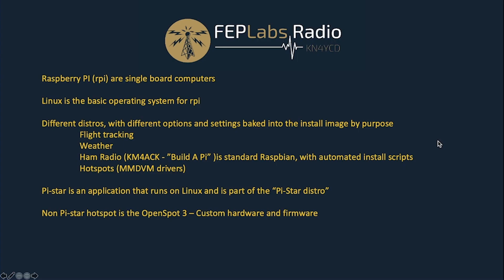So Raspberry Pis are single board computers. There are three or four editions of it. The current one is a Raspberry Pi 4. It comes with Ethernet, Wi-Fi, Bluetooth, four USB ports, two HDMI outs, and it runs on five volts. You can literally plug it in a USB port on another computer and that will power up your Raspberry Pi computer.